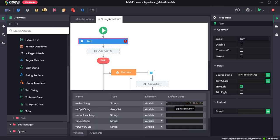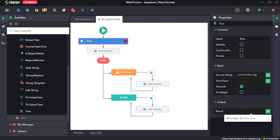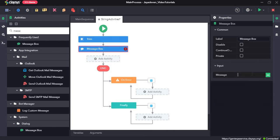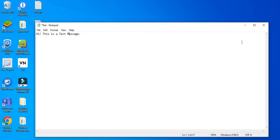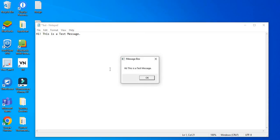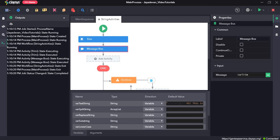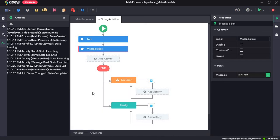Provide the output and assign it to var trim. Drag and drop the message box, type in var trim, click save, and run the sequence. Here you can see it has removed all the spaces before the string value. Initially we had a lot of spaces — it removed all of them and it starts from 'hi this is...'. That's all for today's video, thanks so much.